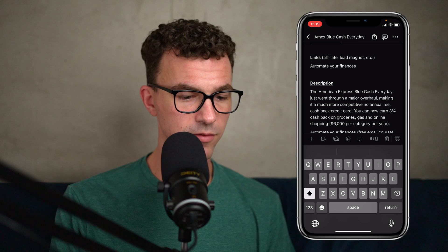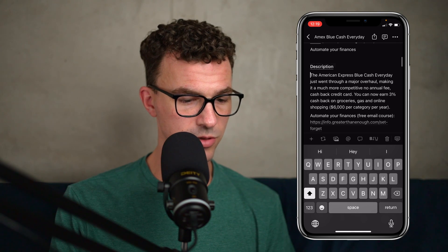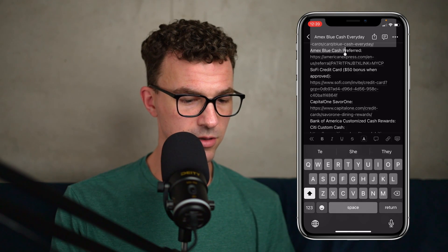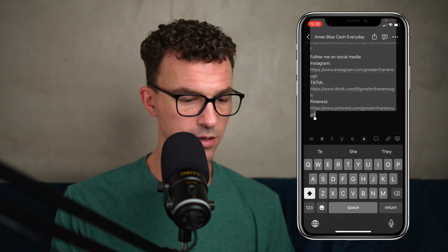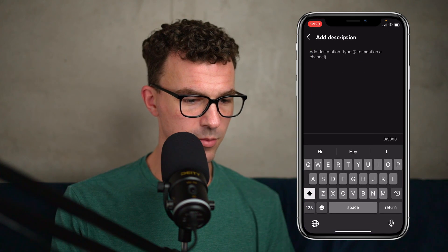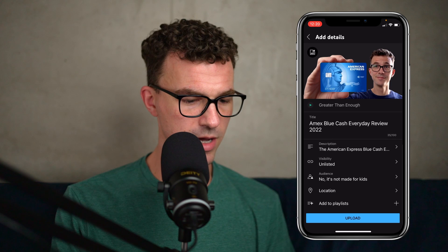What I can do now on my phone is open up Notion. I already have the video opened up — here is the description. I can highlight all of the description, copy it, go back to the YouTube app, and paste. There's our description, then go back.